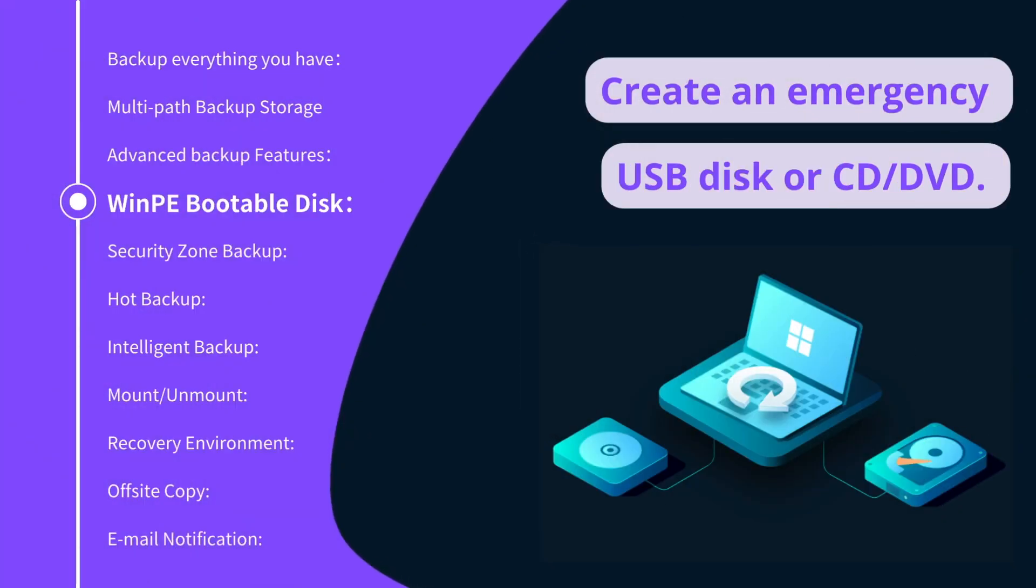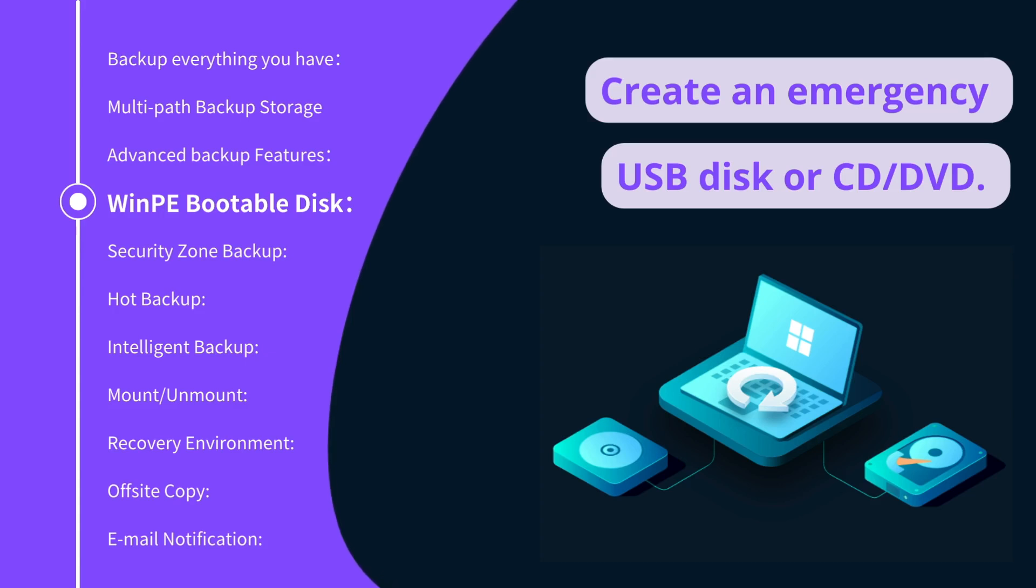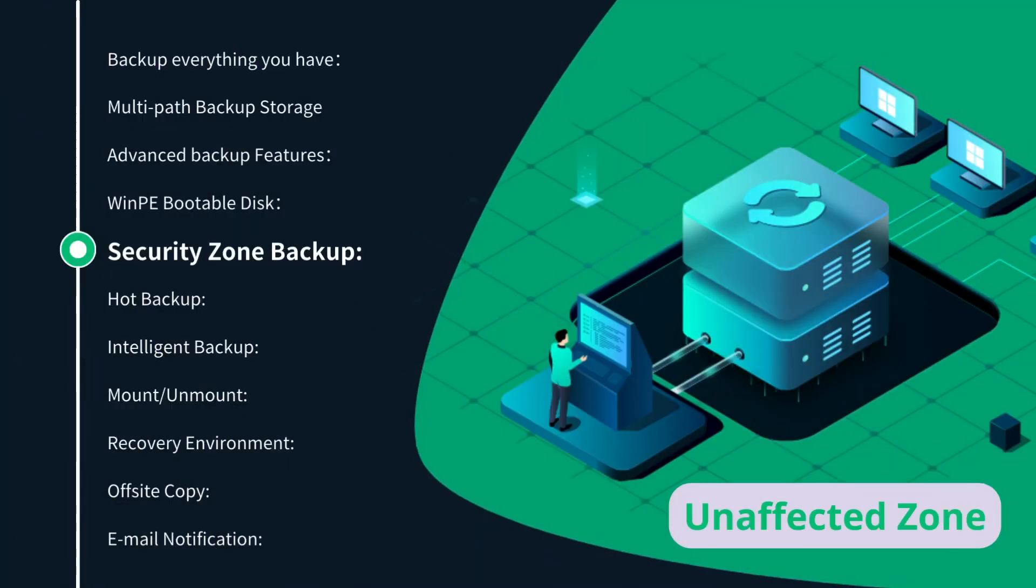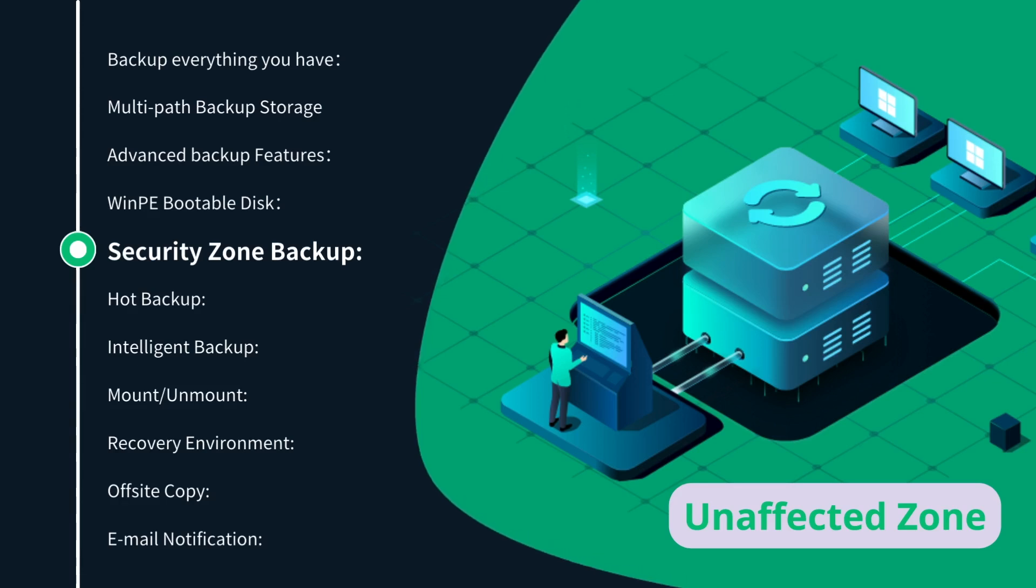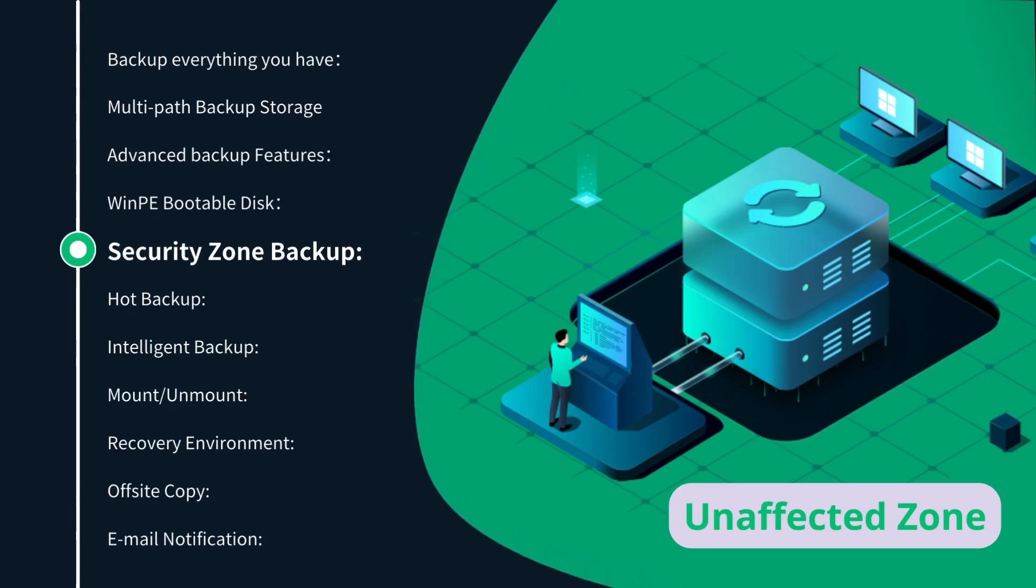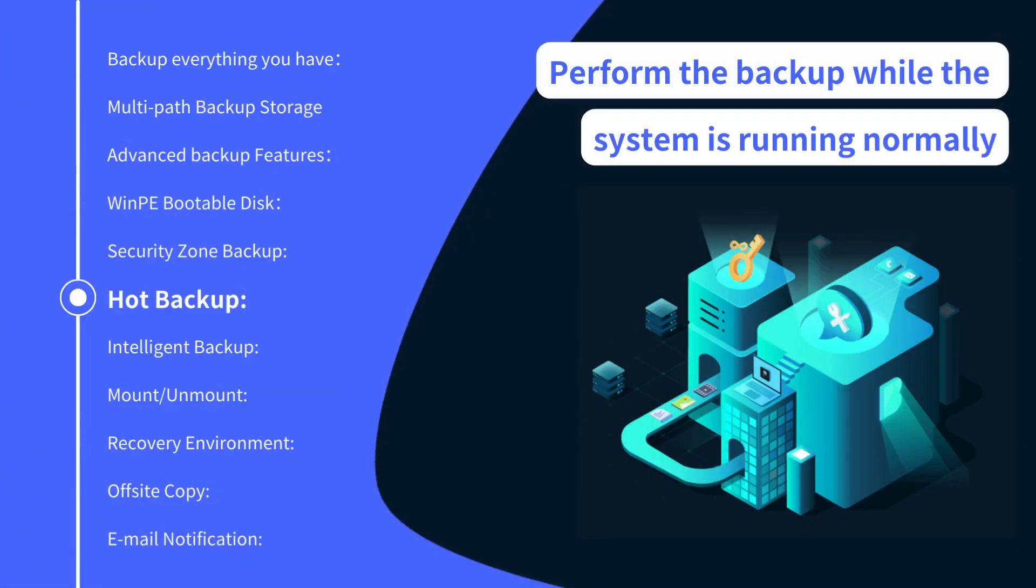WinPE bootable disk is indispensable when Windows system fails to boot. Security Zone Backup creates an inaccessible partition so malware or ransomware cannot affect it.